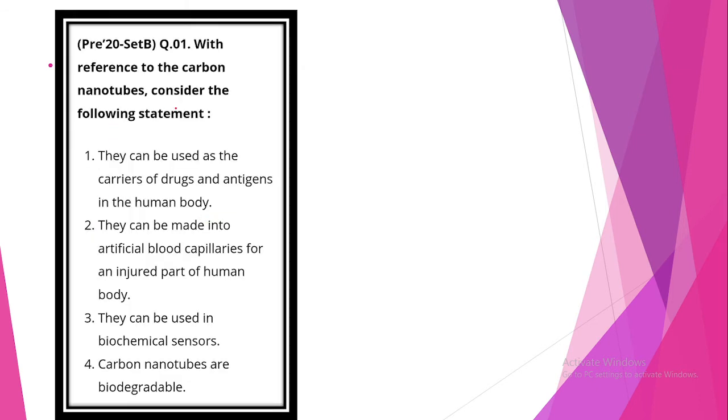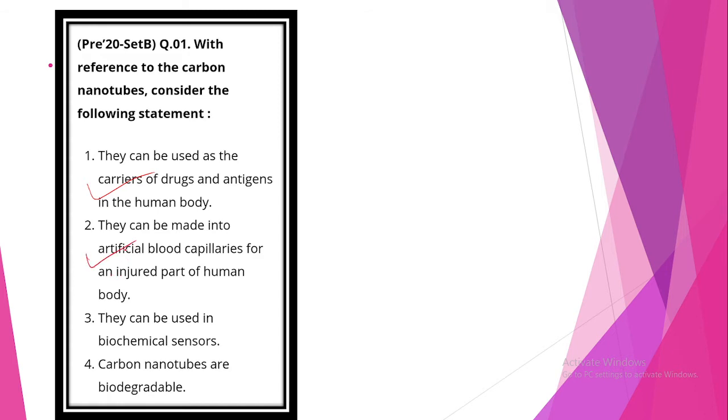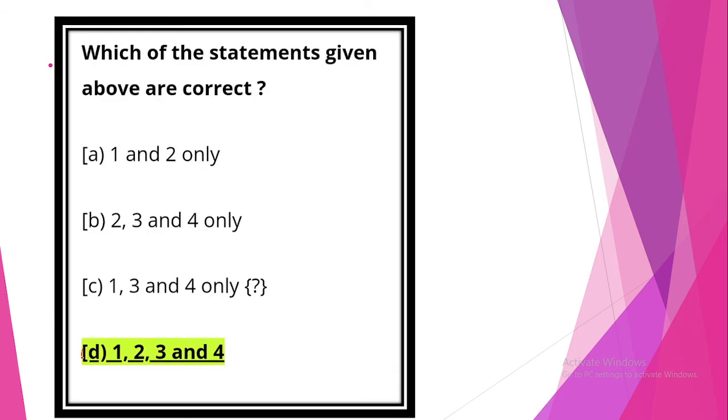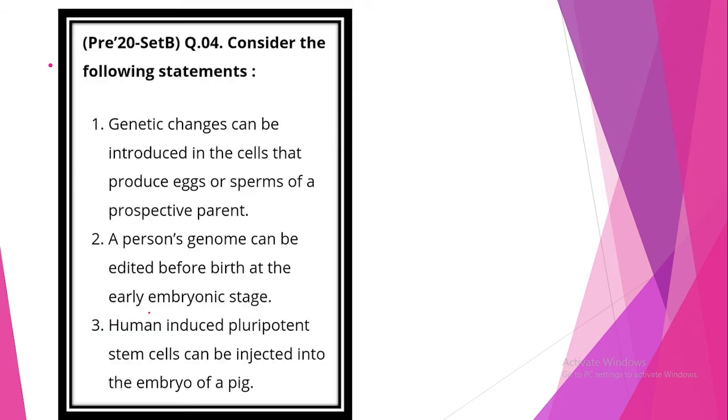With reference to carbon nanotubes, consider the following statements. One, they can be used as the carriers of drugs and antigens in the human body. Statement is correct. They can be made into artificial blood capillaries for an injured part of the human body. Statement is correct. They can be used in biochemical sensors. Statement is correct. Carbon nanotubes are biodegradable. This statement is also correct. So option D, 1, 2, 3 and 4.